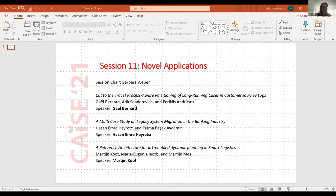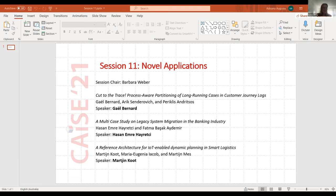Welcome everyone to Session 11 on noble applications. My name is Barbara Weber and I'm going to chair this session. On the screen you can see the three presentations that are going to be presented. The first presentation will be given by Gail: 'Cut to the Trace: Process-Aware Partitioning of Long-Running Cases in Customer Journey Logs.'